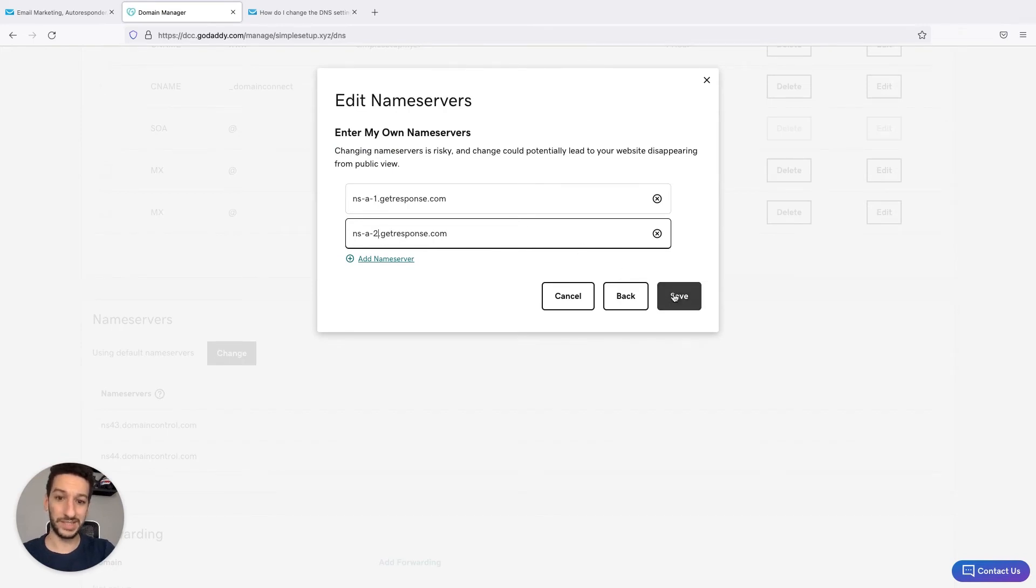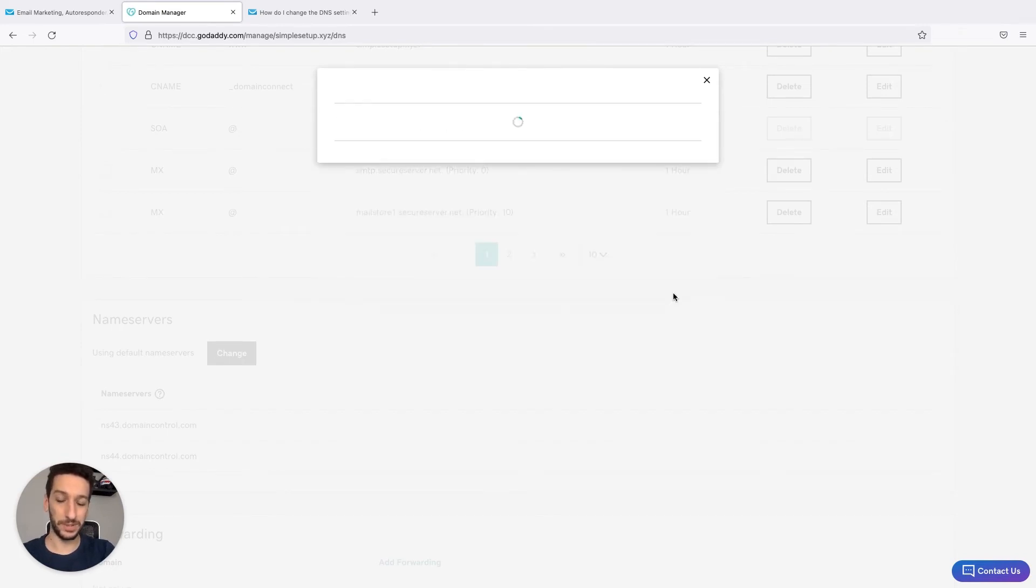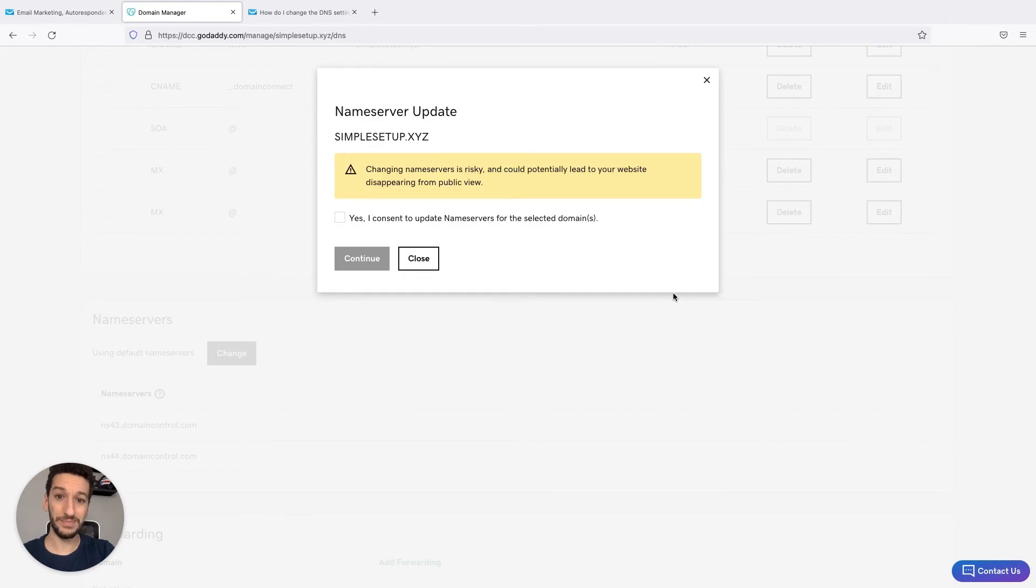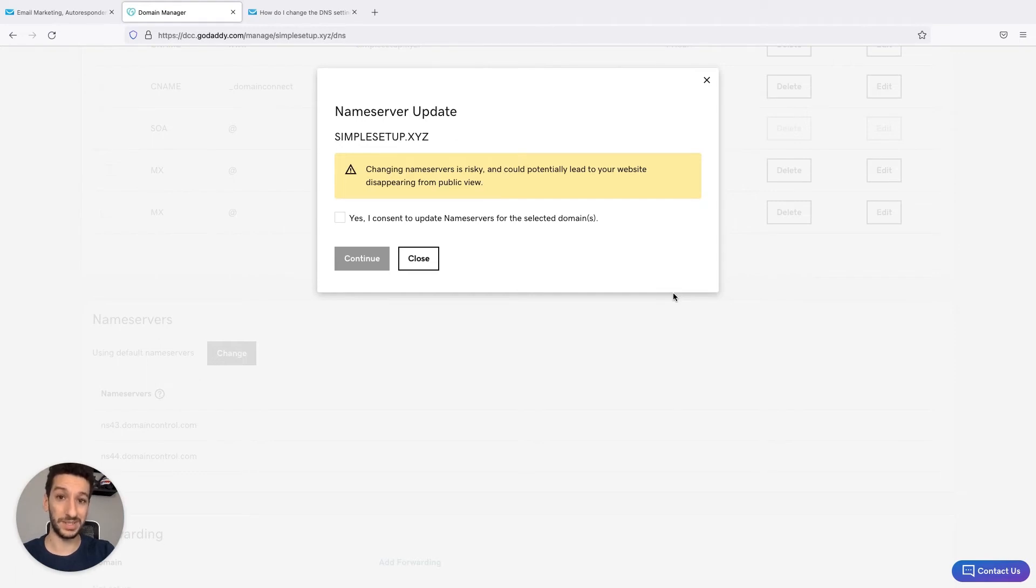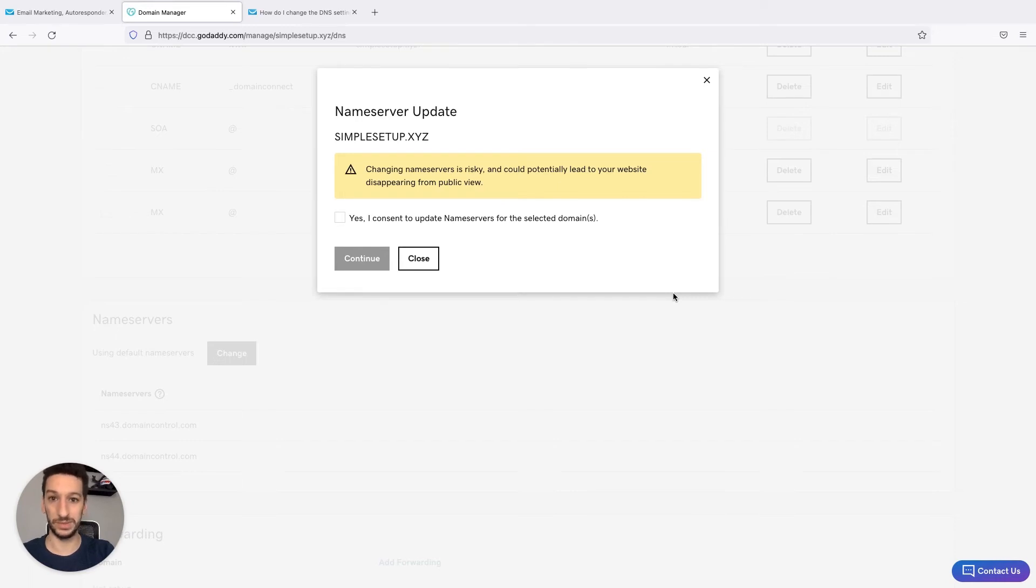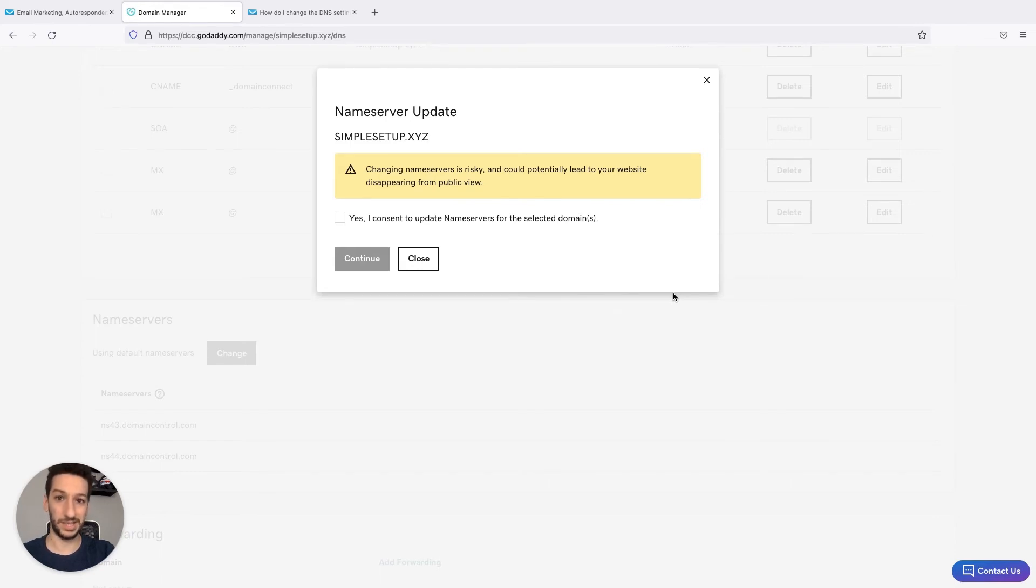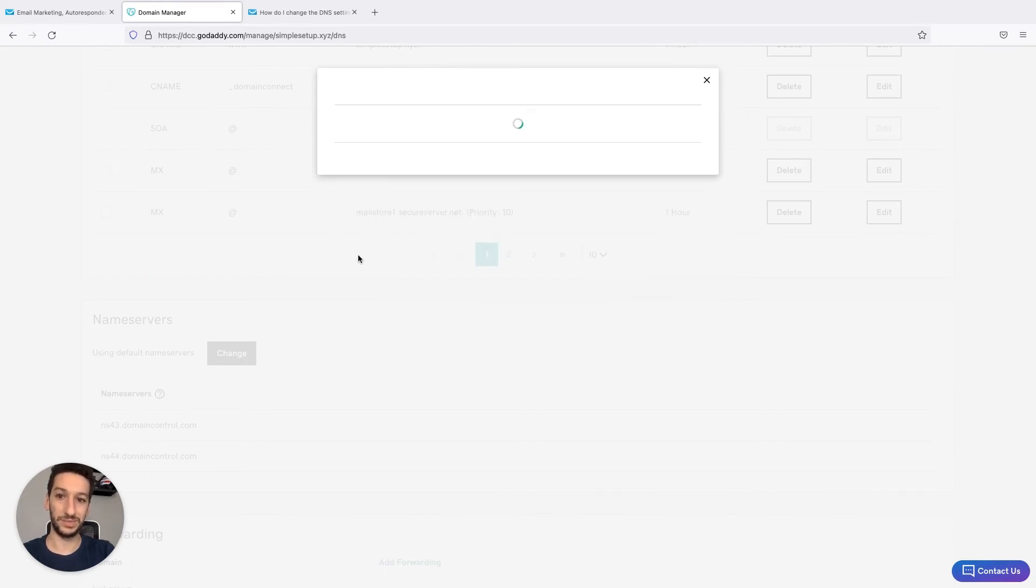You will see a warning as you need to be careful because if you are using an email address with this domain, you will lose access to this email address, to the inbox. Also, if you have a website already with this domain, you will also lose access to it as it will be assigned to a landing page. Make sure to keep that in mind, and if you already consider that, just click that you consent and continue.